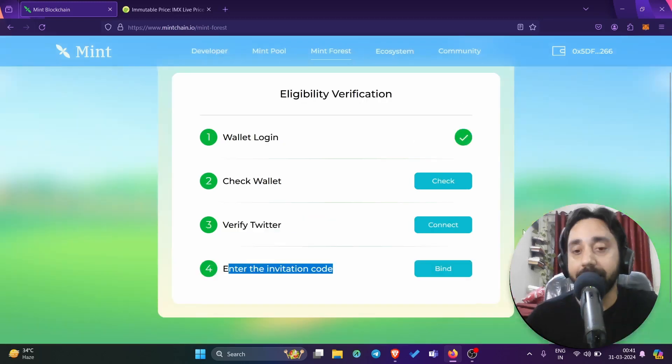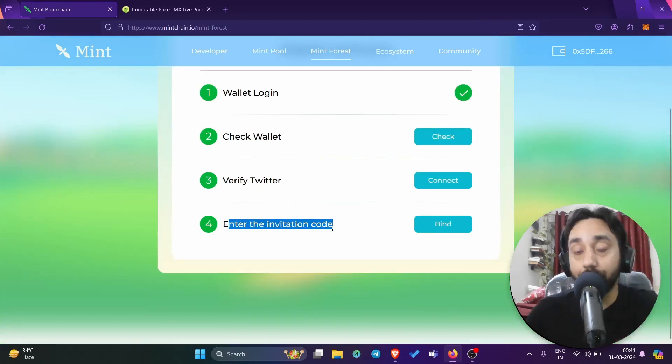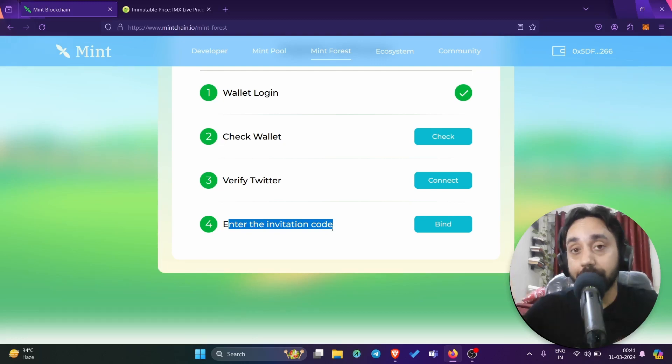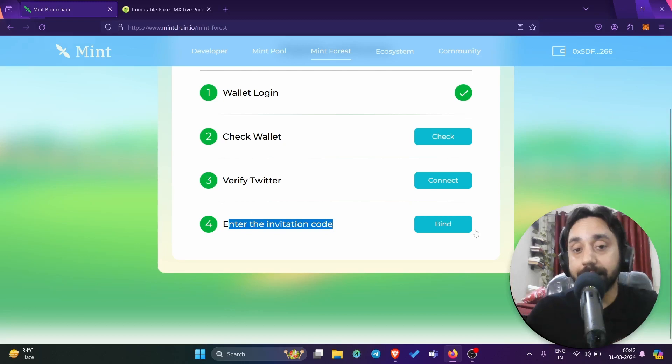The invitation code with the link is shared in the description. Now I have gained it after working for 14 days in this particular program. So it is quite important that you need to perform a set of tasks, which I'm going to show you right away. So clearly check the wallet, verify Twitter, enter the invitation code and it will open the platform for you.